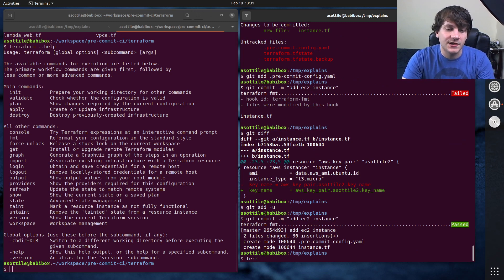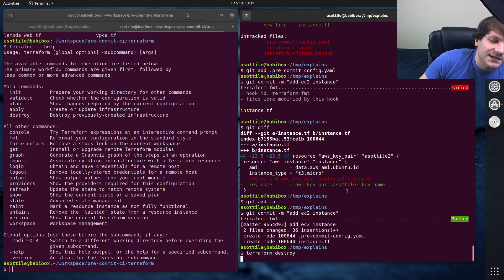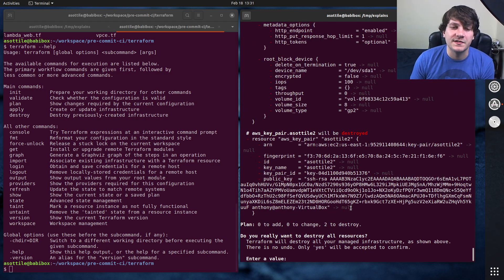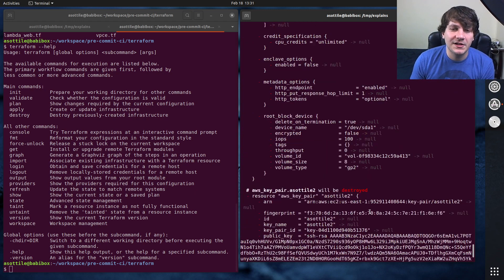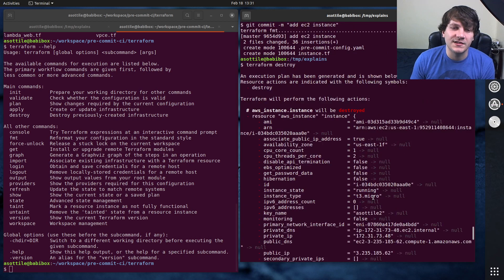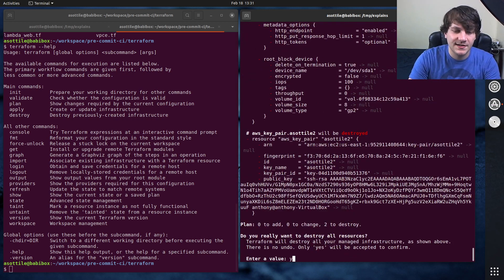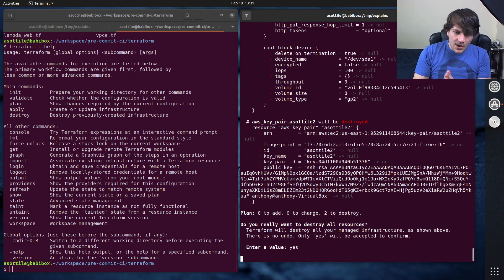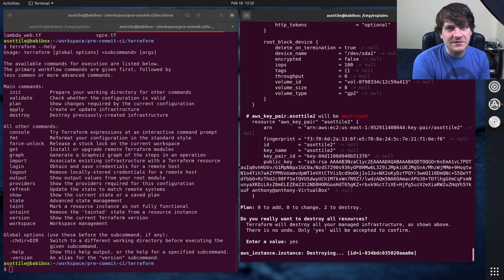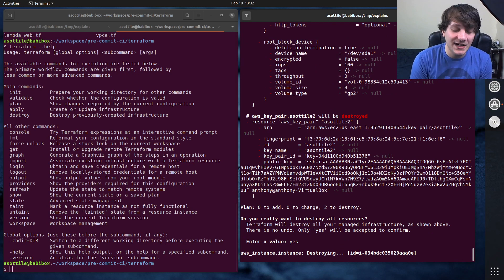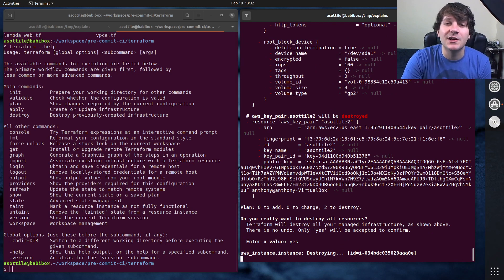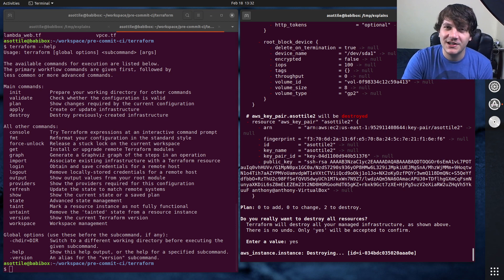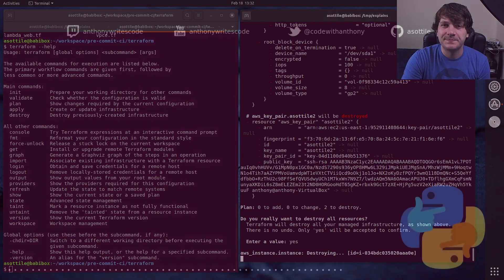And again, the last thing I want to show you is Terraform destroy, which will tear down all the resources when you're done. So you can see it's deleting the key pair, deleting that EC2 instance. And we can just say yes and let it run. But anyway, that's Terraform. Hopefully this was useful. If you have additional things you want me to explain, leave a comment below or reach out to me on the various platforms. But thank you all for watching. And I will see you in the next one.